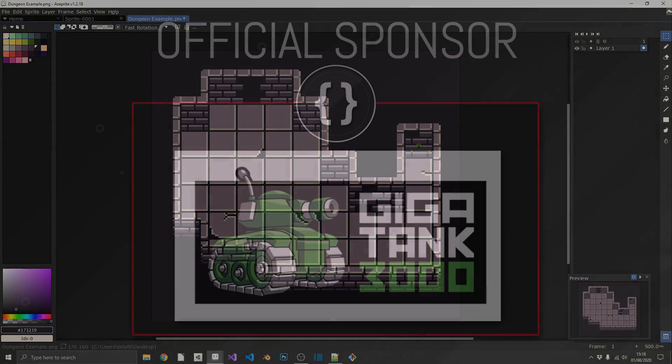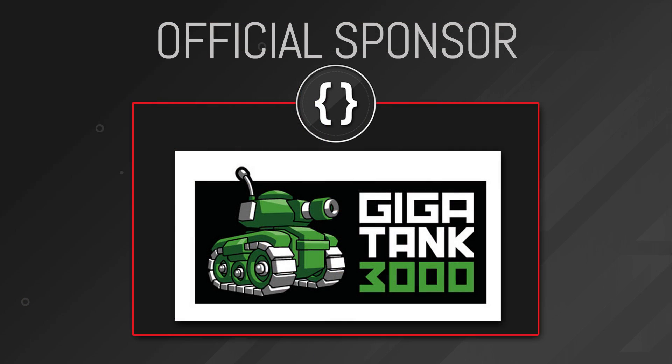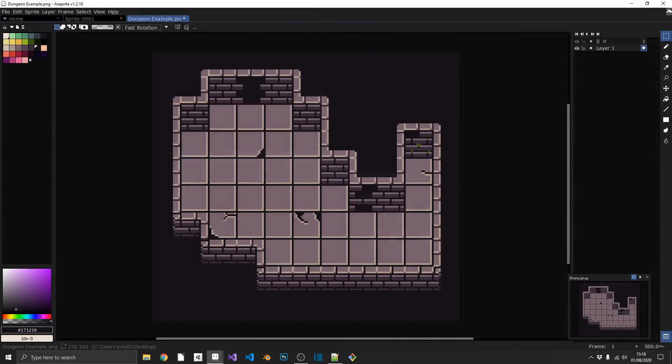And finally, just before we get into it, I just want to thank Gigatank 3000 for sponsoring this video. I've got the links in the description to the website and the Twitter. Go and check the blog out, go and check them out on Twitter, see what they're up to, get updates on the latest games. Anyway, enough advertising, let's get into it.